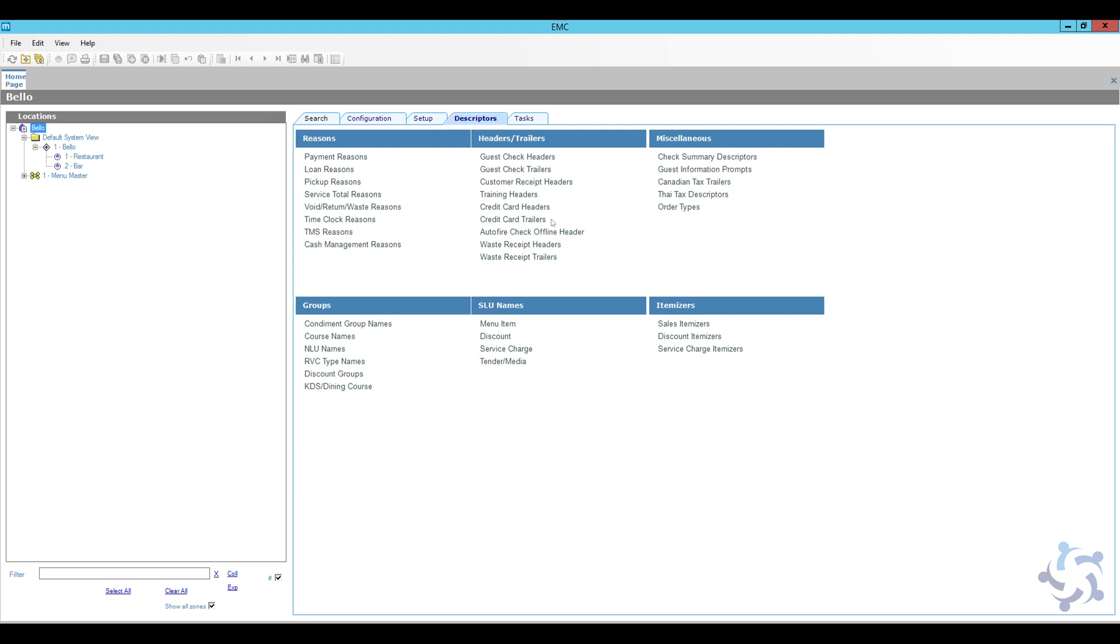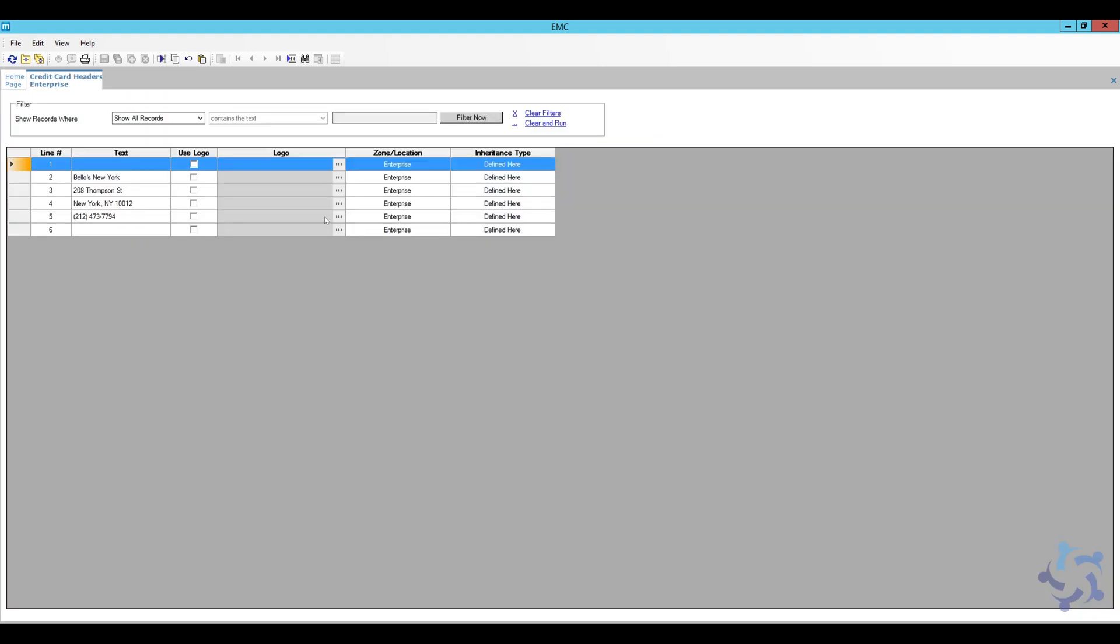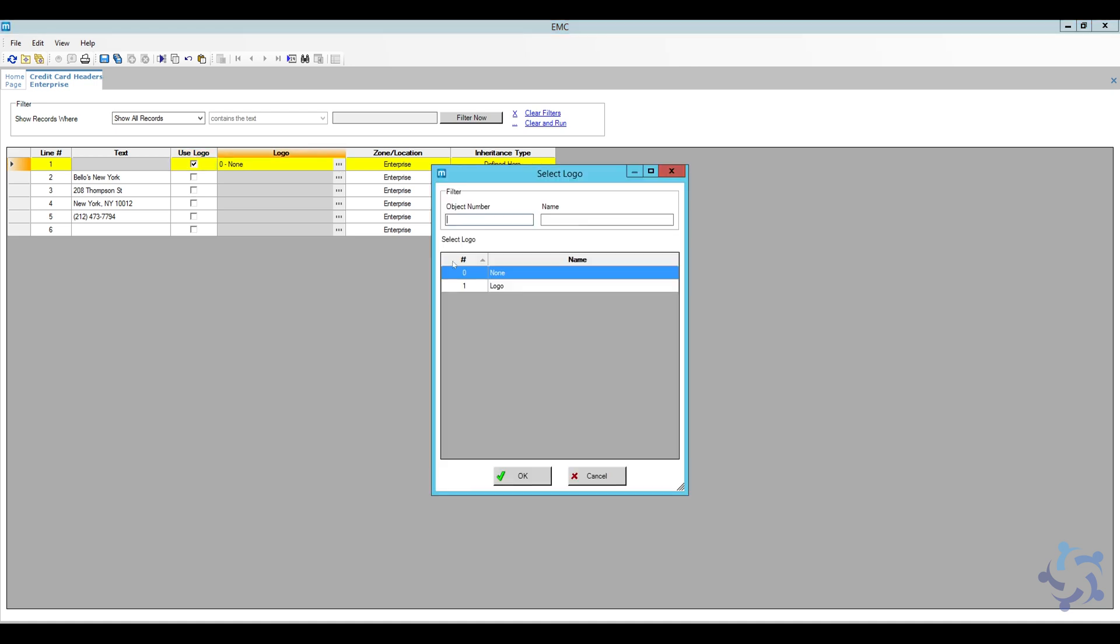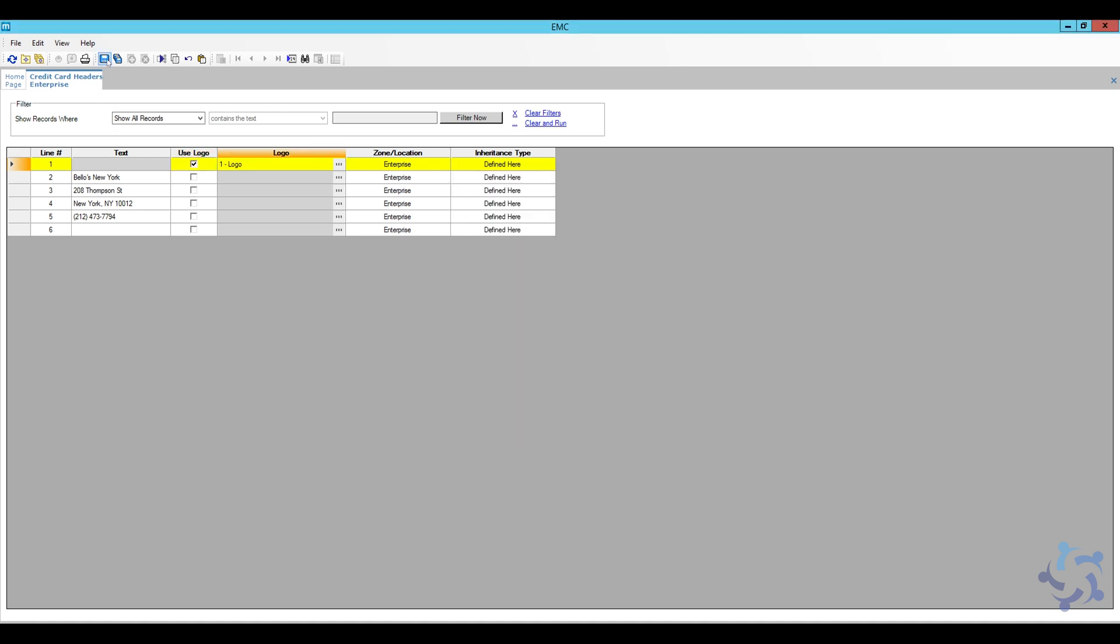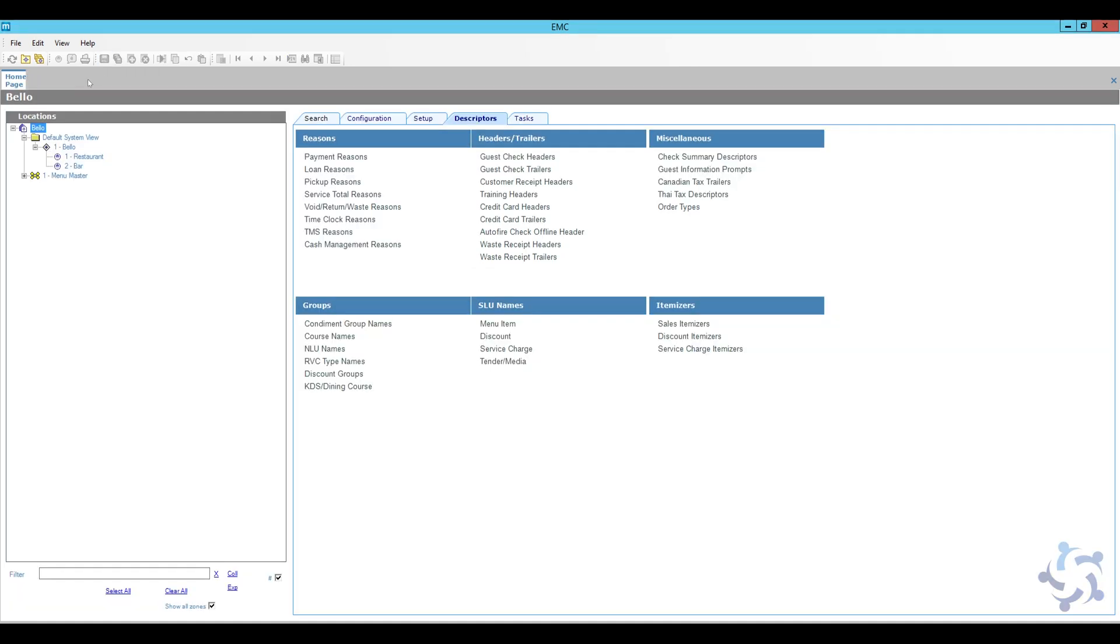Now if you are processing credit cards through Symphony directly and you don't have a third-party credit card processor, you can add your logo also on the credit card header. So you can do the same thing, go ahead and select your logo and then click save, and then we can go ahead and close this one as well.